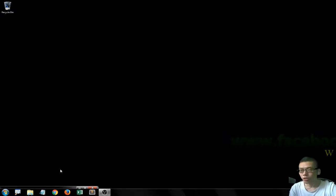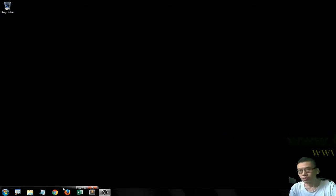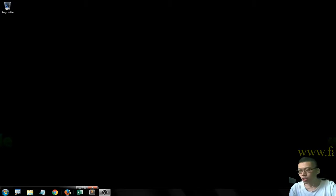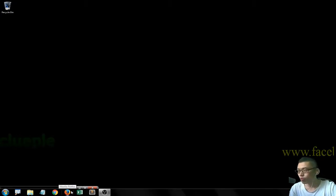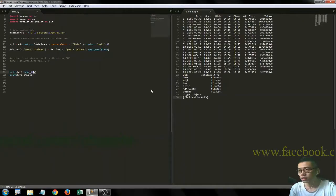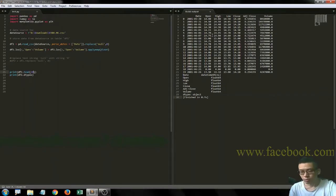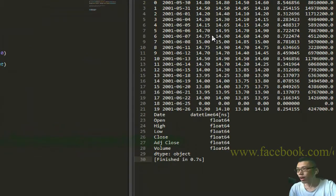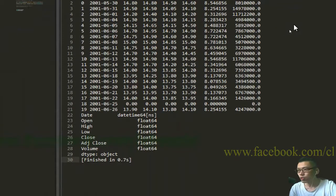Okay, so I just recorded what I did last night. I learned how to use the applymap function from pandas. Let me turn on my Sublime Text.